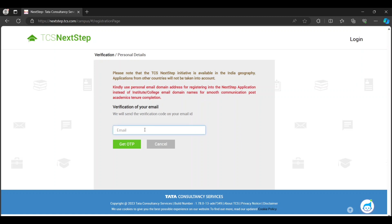After that, what you have to do is wait for one or two days. When there is an option of 'Apply for Drive,' you just have to click on Apply for Drive on the TCS NextStep account, and then you're good to go.